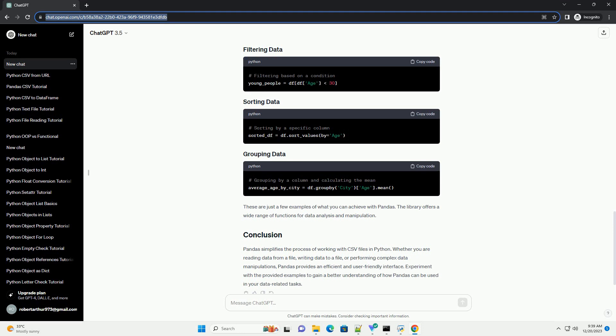Pandas provides powerful tools for data manipulation. Let's explore some common operations. These are just a few examples of what you can achieve with Pandas. The library offers a wide range of functions for data analysis and manipulation.